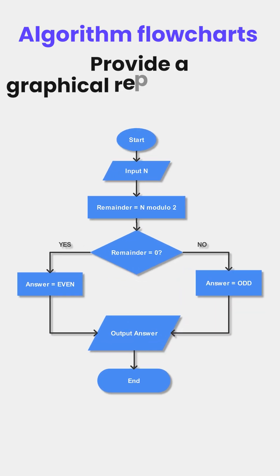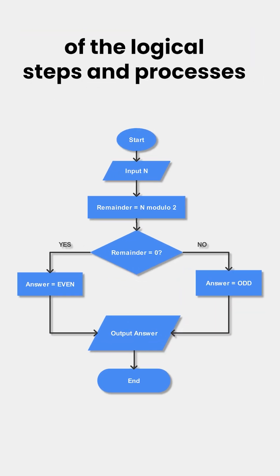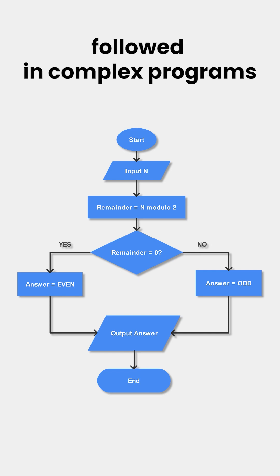Algorithm flowcharts provide a graphical representation of the logical steps and processes followed in complex programs.